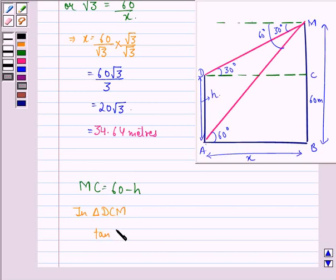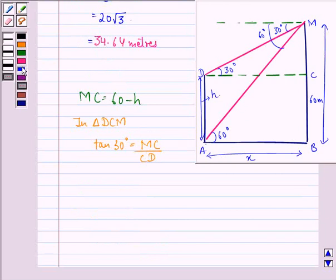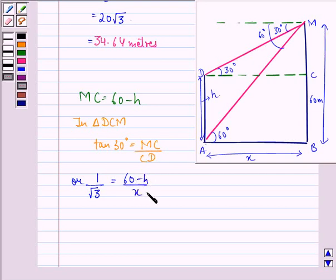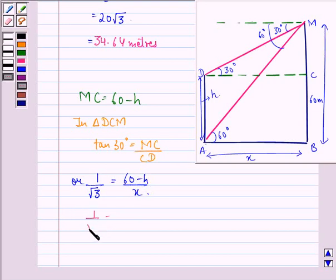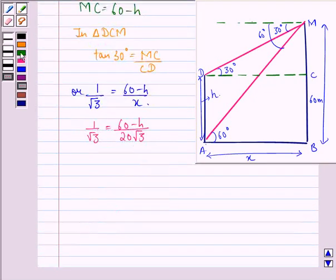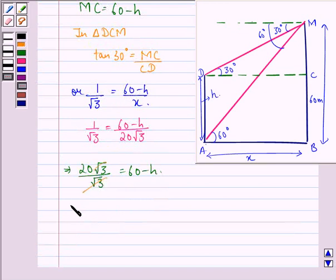In triangle DCM, tan 30° is equal to MC divided by CD. Now tan 30° is 1/√3, so 1/√3 is equal to (60 minus h) divided by X, or (60 minus h) divided by 20√3, since X equals 20√3. This implies that 20√3 divided by √3 equals 60 minus h, so h is equal to 60 minus 20, which is 40.